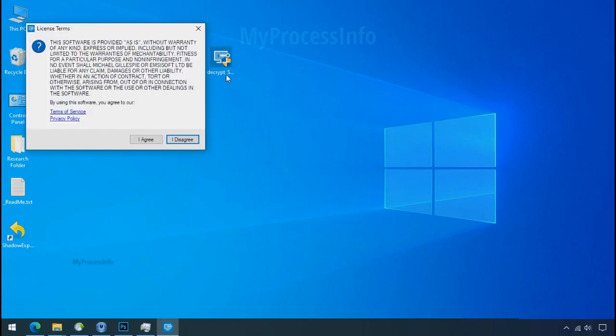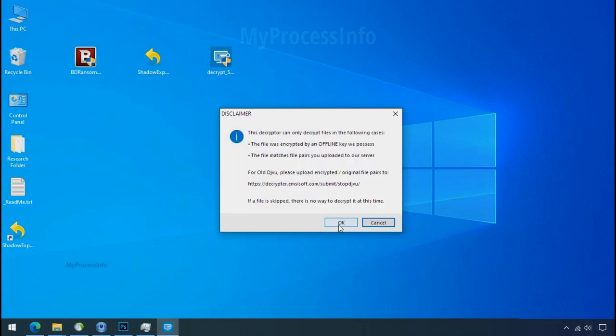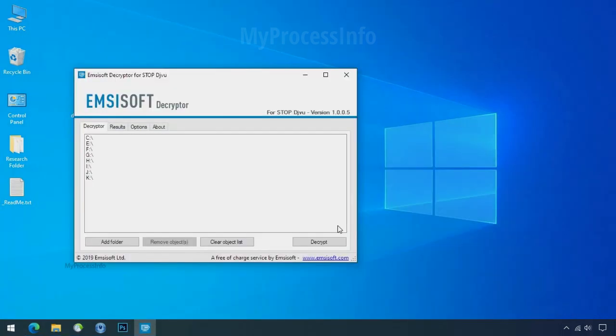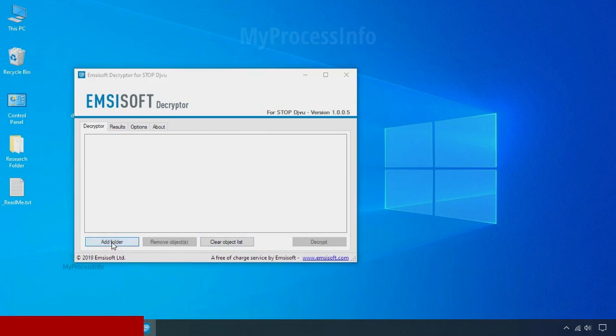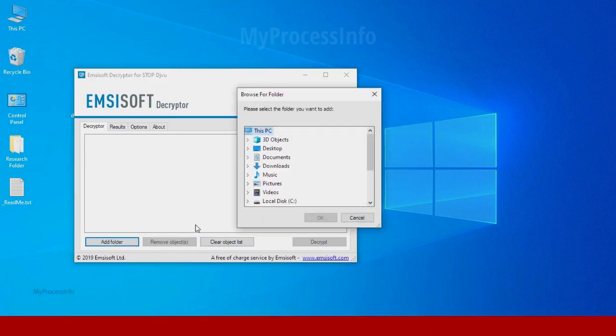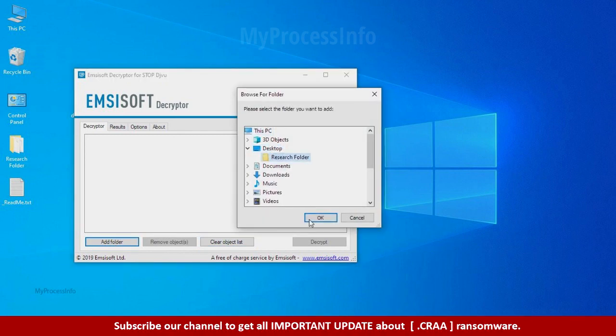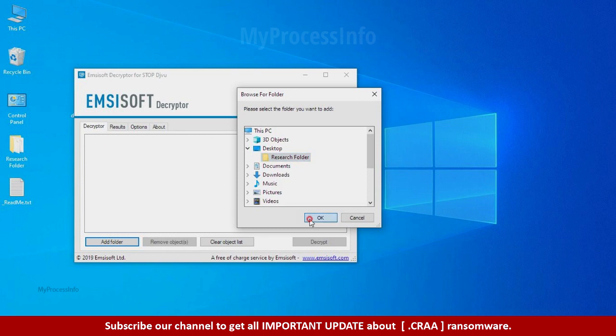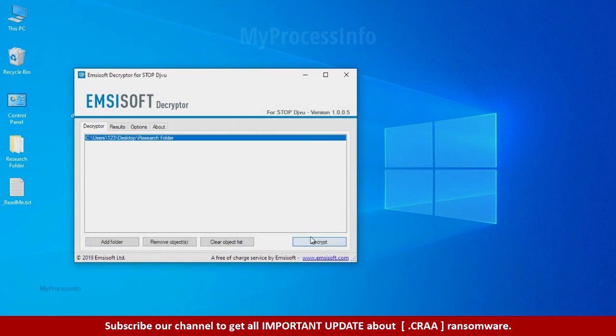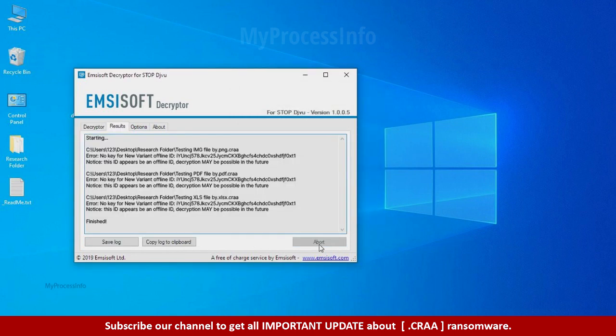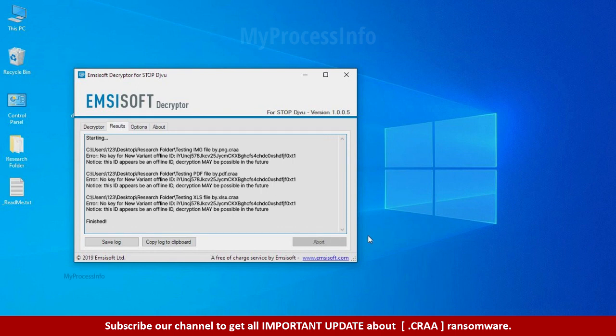Now double click on this tool. Click on I agree. Click ok. Clear object list. Click on add folder and select your encrypted data folder. Click ok. Now click on decrypt button. So this tool was unable to decrypt the data. But the ID is offline and there is a chance to decrypt the data in the future.